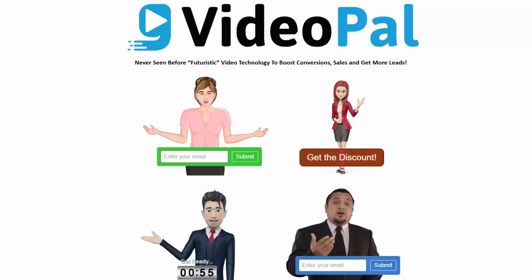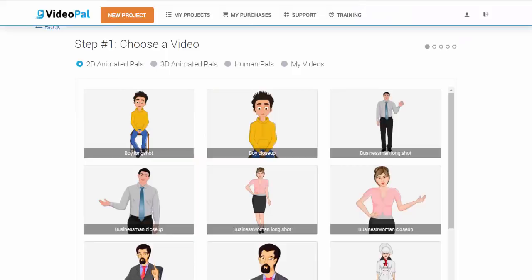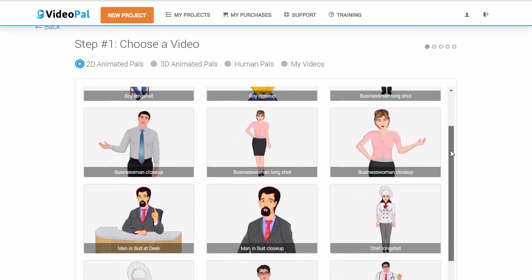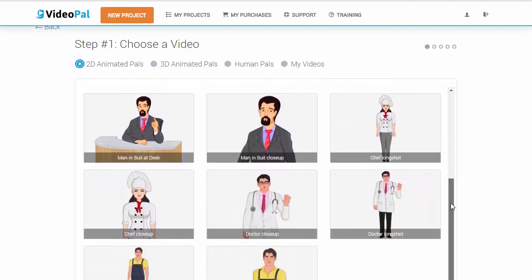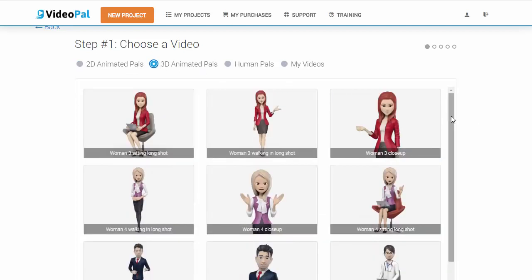Hi everyone, it's Todd Gross. In this video, I'm going to show you the power of the VideoPal app. This particular technology is the absolute best software that we've built in the last 10 to 15 years that we've been in internet marketing, Paul Pona and myself. It is completely revolutionary and it's never been done before in our space. It is super easy to use and it is built in with a lot of features that will actually improve your leads and your profits.